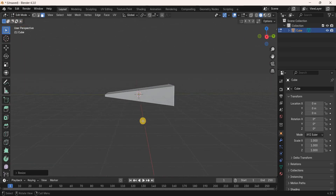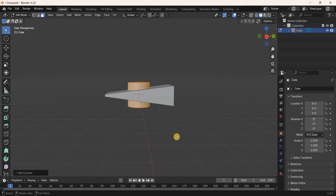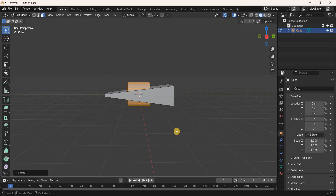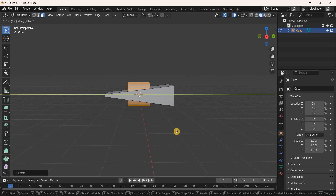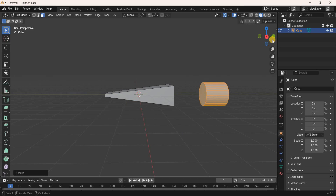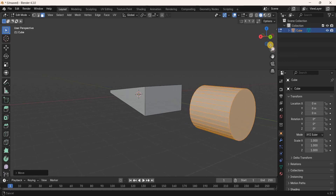Next add a cylinder: press Shift+A and select Cylinder. Rotate this cylinder along the X-axis by 90 degrees, then move it along the Y-axis by 7 meters.